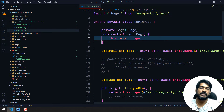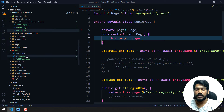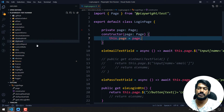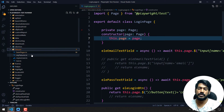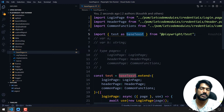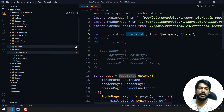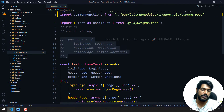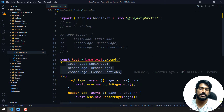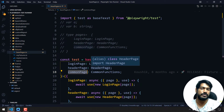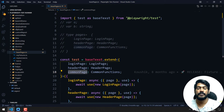Basically we have three pages and three classes. Now if I go to the fixture, we have used the fixture concept, and within this we are using 'base test' as a fixture. Within this we are creating these types, and we mention which pages we have to use.